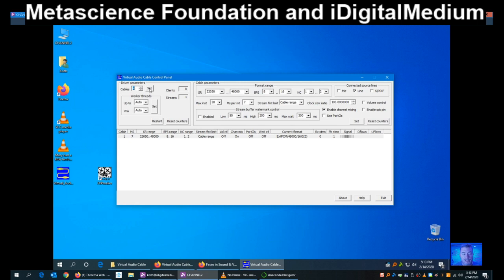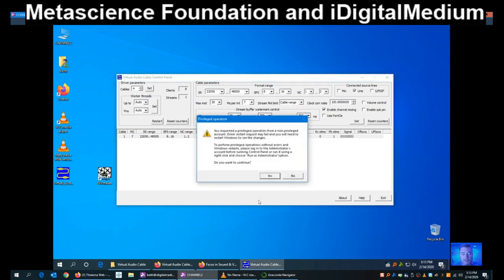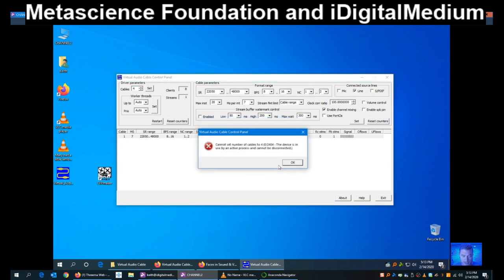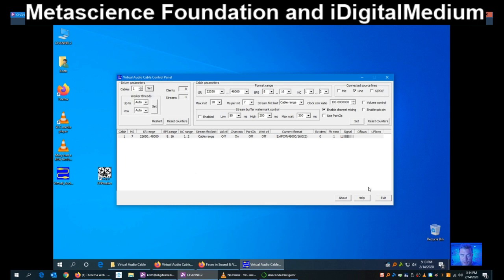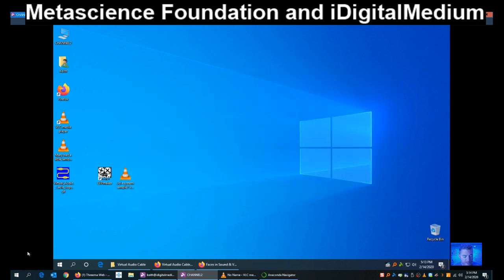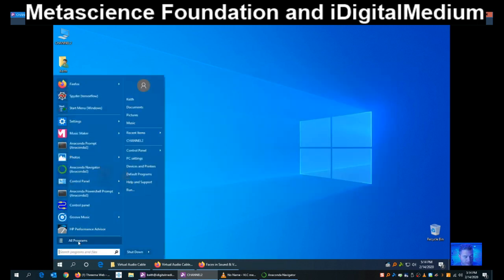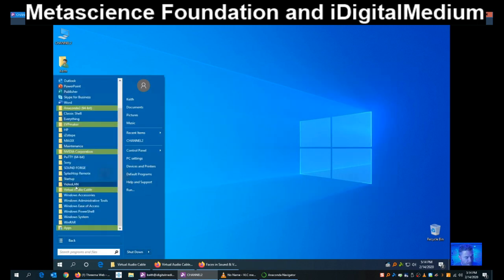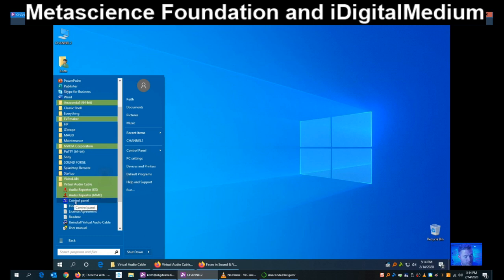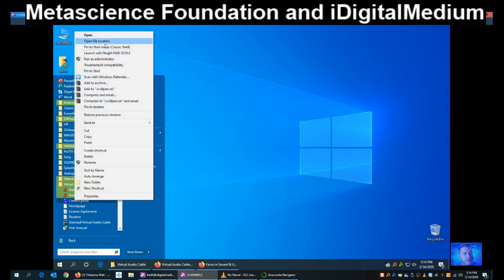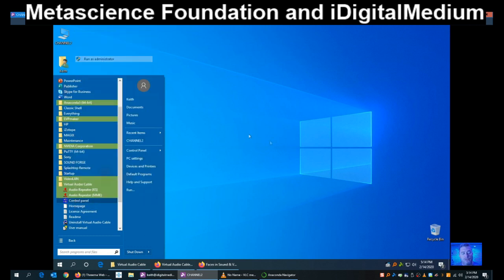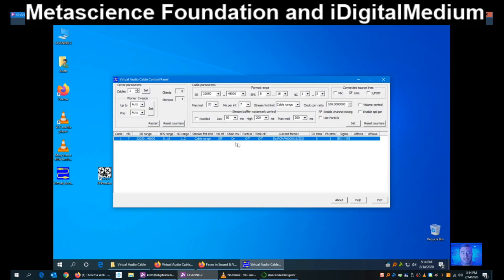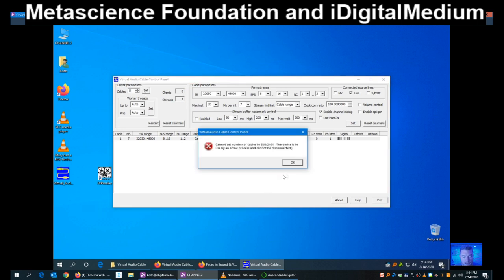Click on four cables and click Set. This wants me to run it as administrator, so we're going to find Virtual Audio Cable, right-click the Control Panel, and click Run as Administrator. I'm going to set the number of cables to four — actually, in my case, we're going to do eight. Click Set.